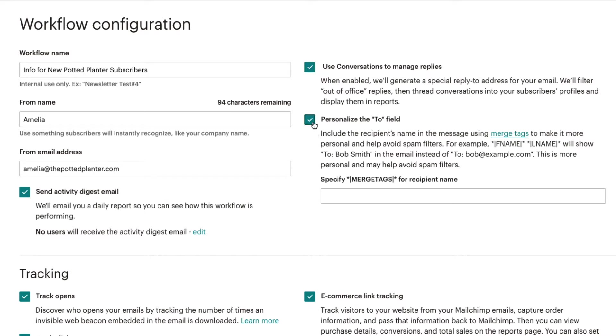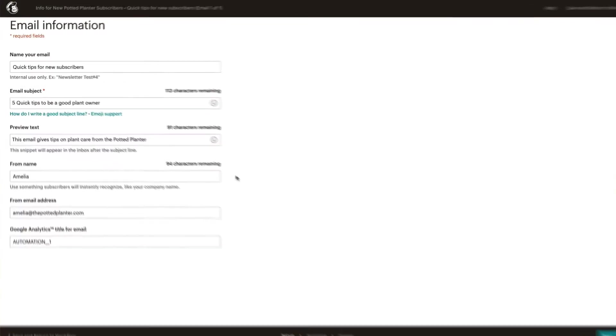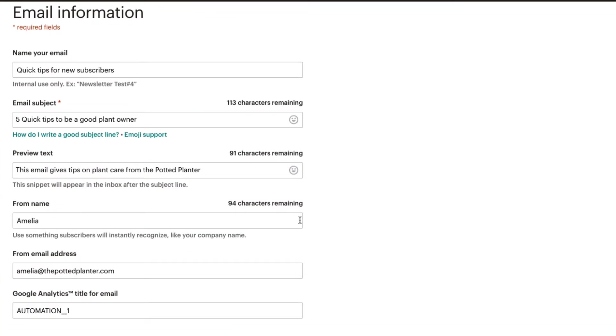We can personalize the To field if we would like to include merge tags in our emails. These settings can also be manually changed when we design our individual emails.